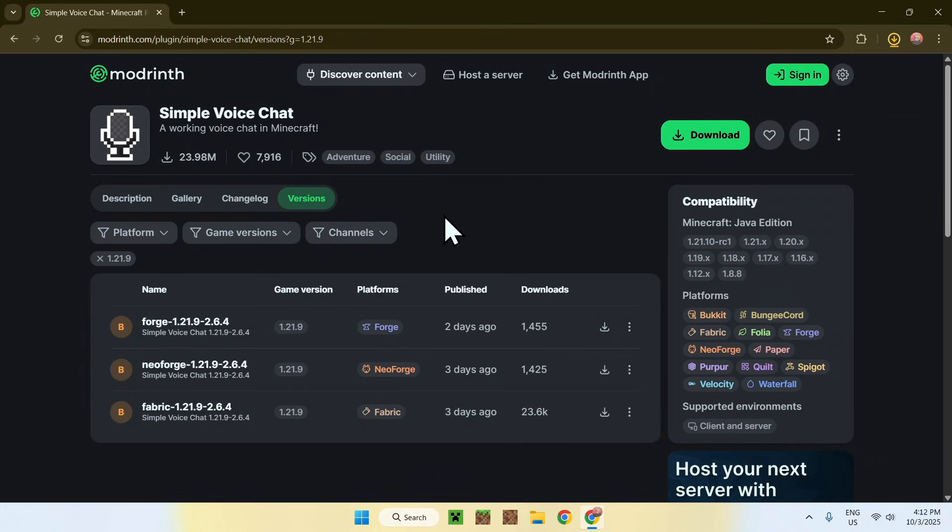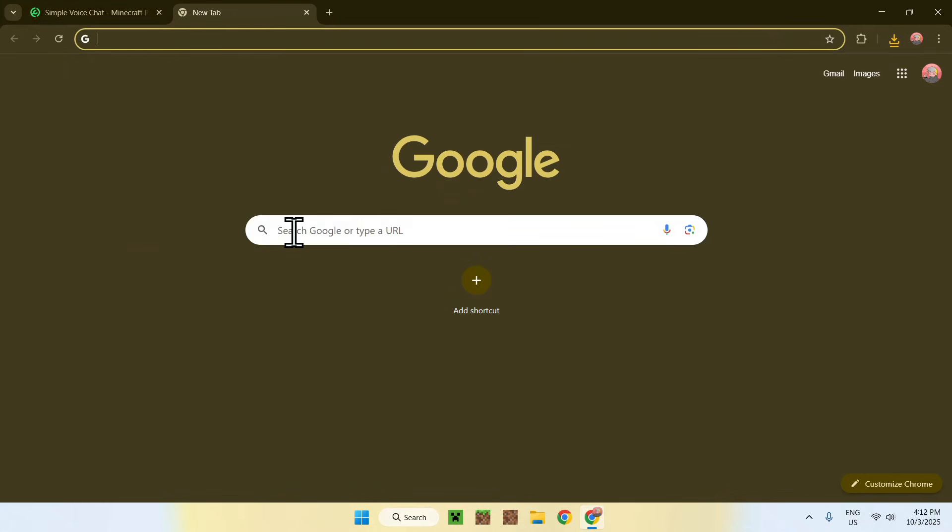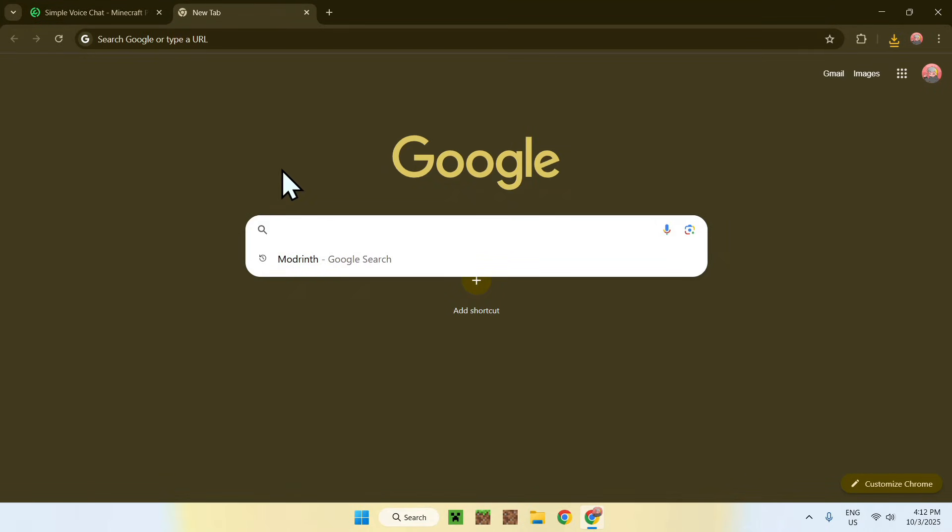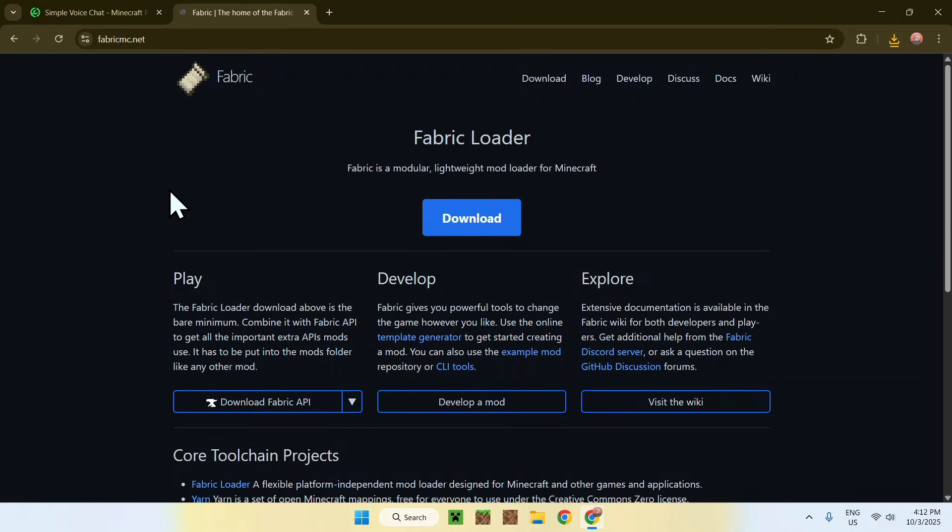One thing you need to do is get yourself Fabric for Minecraft. To do this, simply go to a new tab, go to your search bar, and search up Fabric Minecraft. Now enter, and then you'll find FabricMC.net. Just click on Fabric, and then you'll be on this website here.